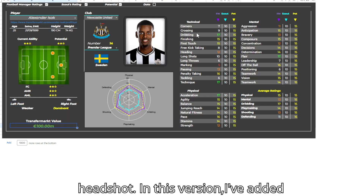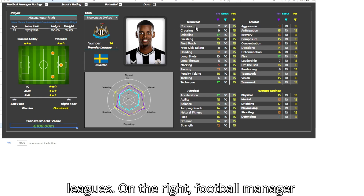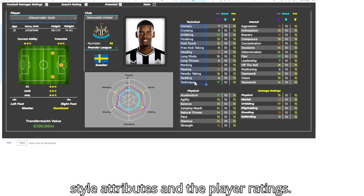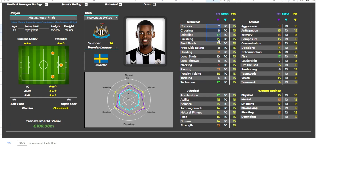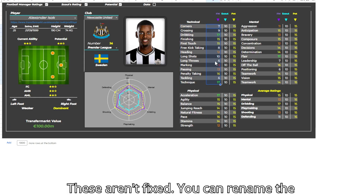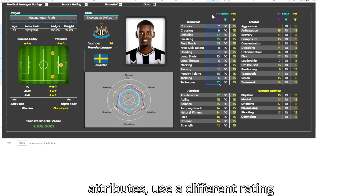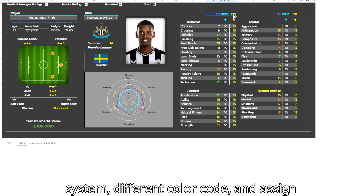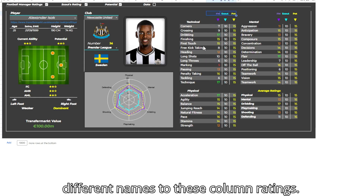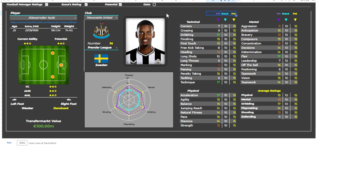In this version, I've added every player from Europe's top 5 leagues. On the right, Football Manager-style attributes and player ratings. These aren't fixed — you can rename the attributes, use a different rating system, different color code, and assign different names to these column ratings.